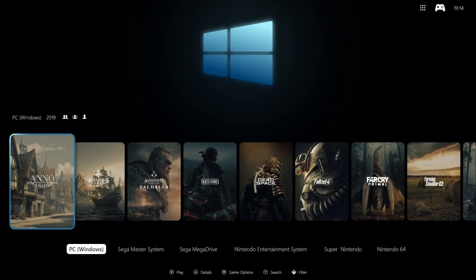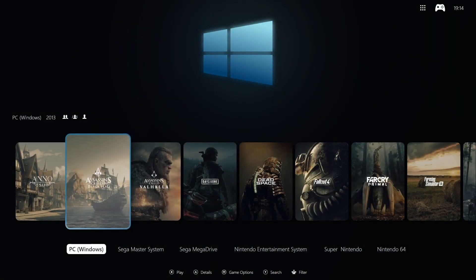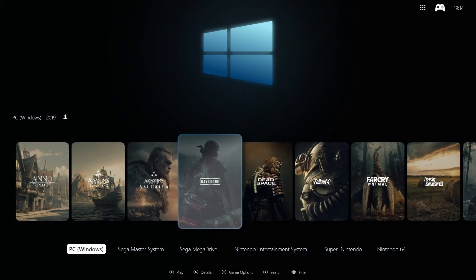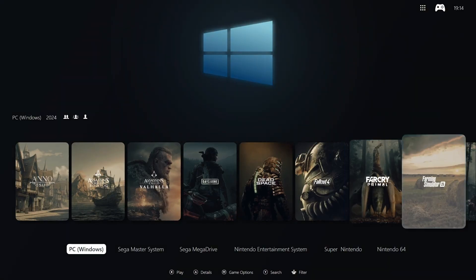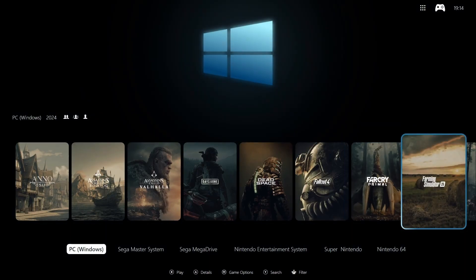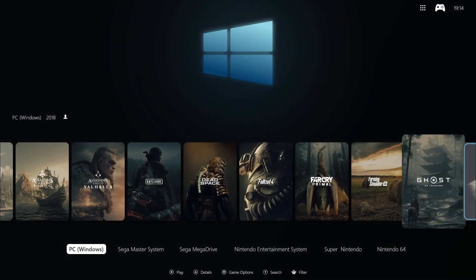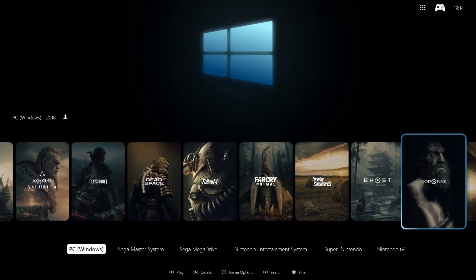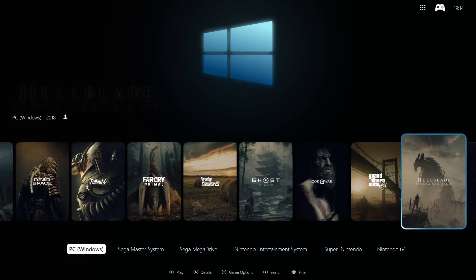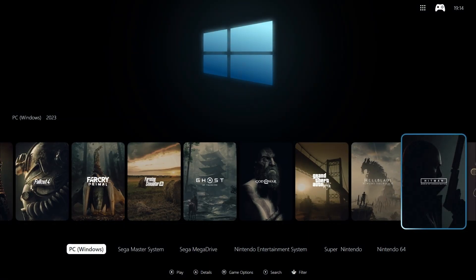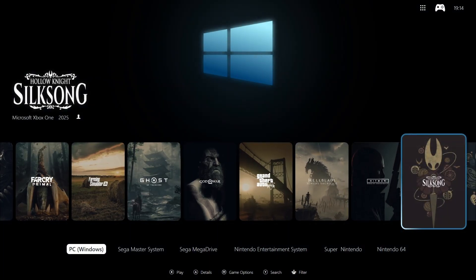Today we will be looking at the Vapor Fullscreen theme for Play Night. This theme allows a range of customization options, so you can really create that front-end gaming UI you've always dreamed of.